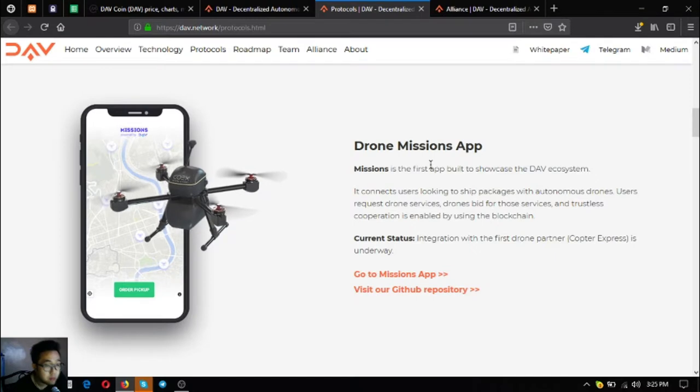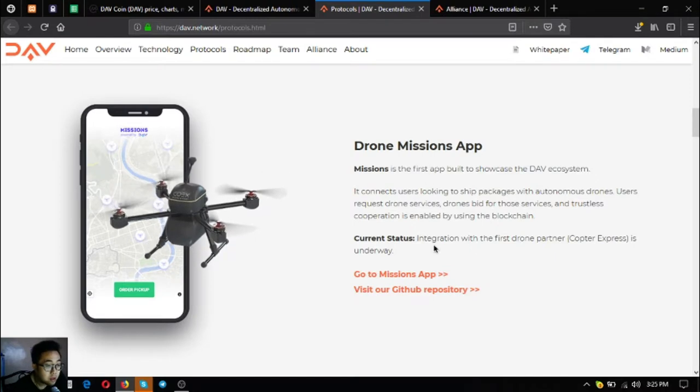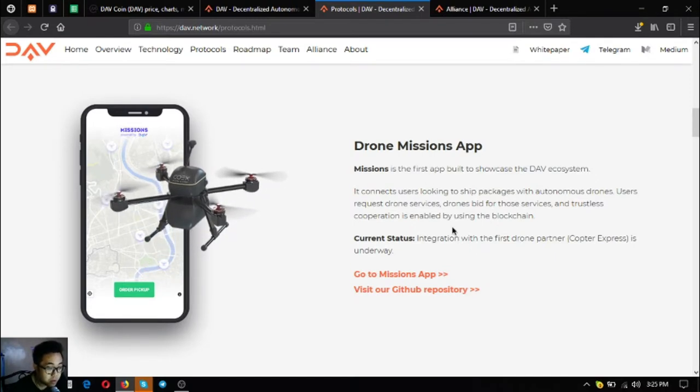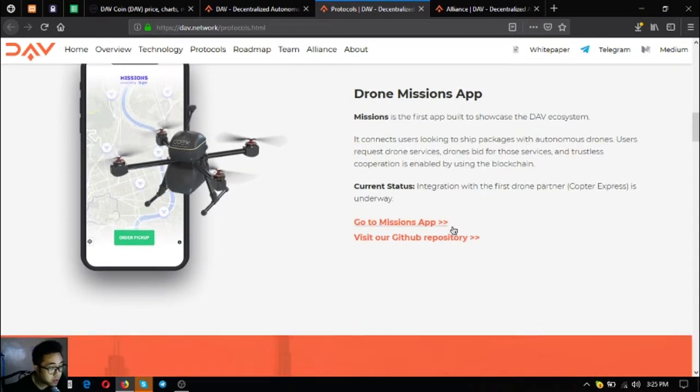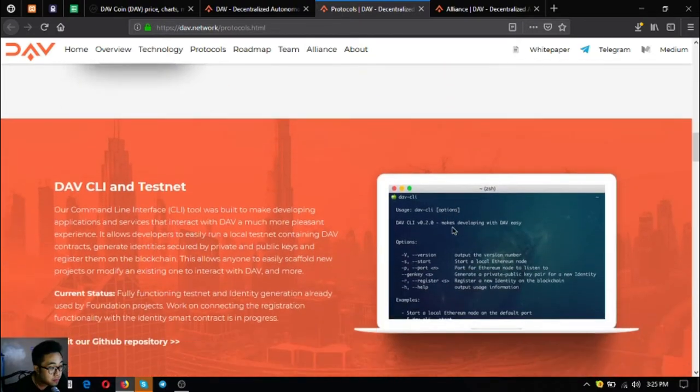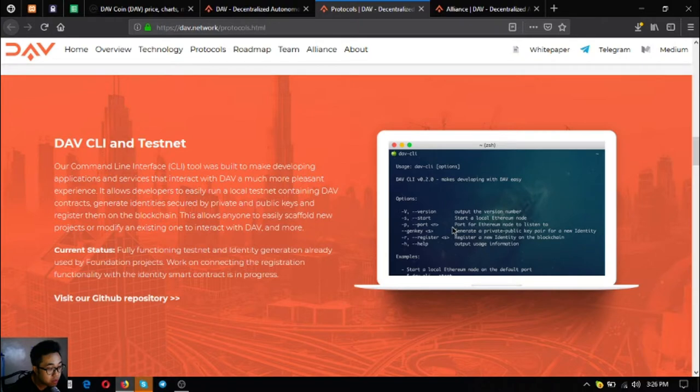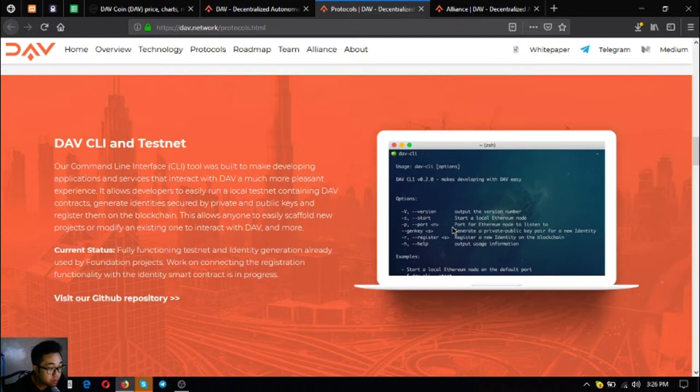Their DAV command line interface and testnet. Current status is there's a fully functioning testnet already and identity generation fused by foundation projects. Work on connecting the registration functionality with the identity smart contract is in progress.